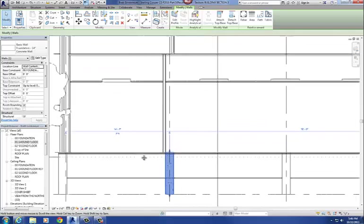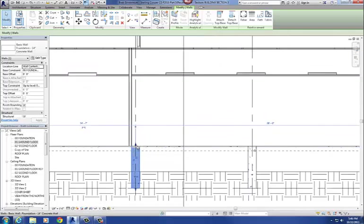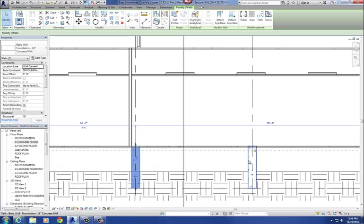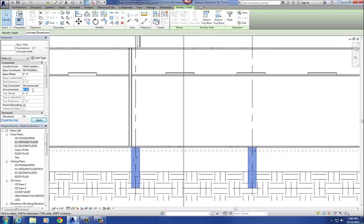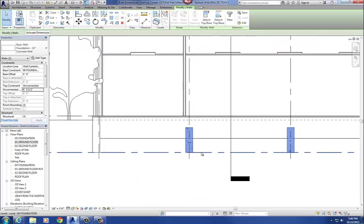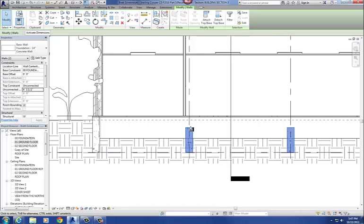We're going to change the top of these concrete foundation walls so that they come in underneath the joists, so the joists can go right over the top of them. I'm going to change the top constraint from O1 ground level to unconnected, and change it to 4'1.5". So these walls start at the 00 foundation level and go up 4'1.5", leaving plenty of room for our joists to cruise over the top.